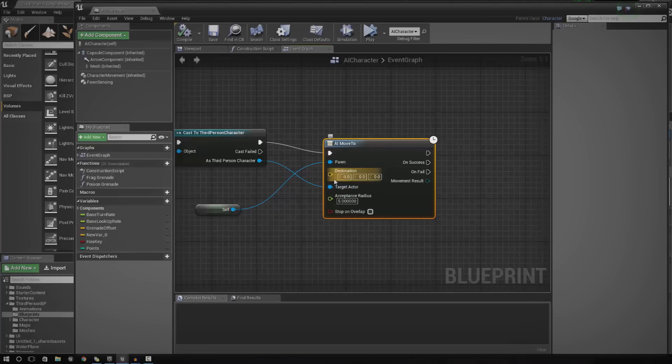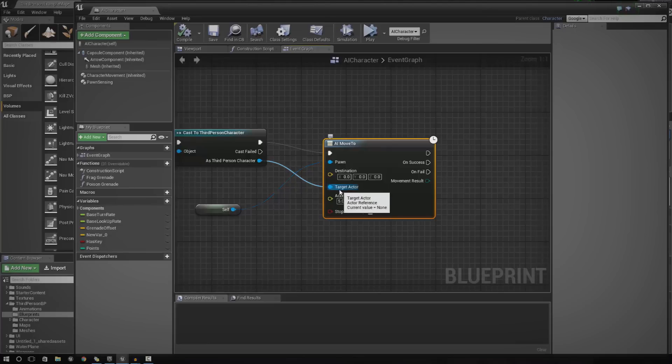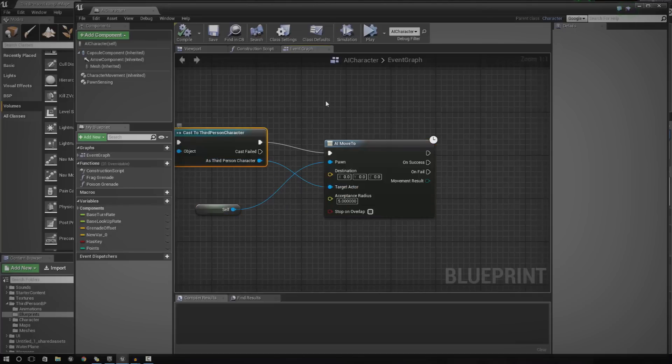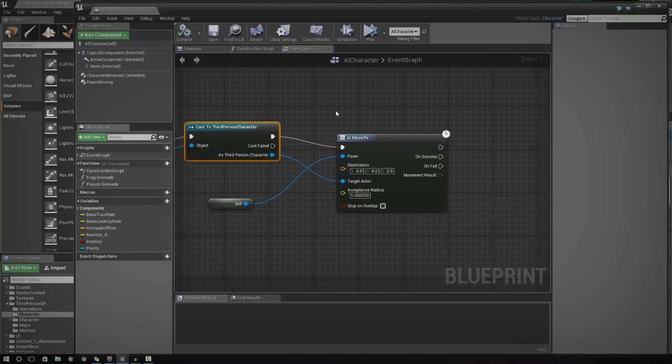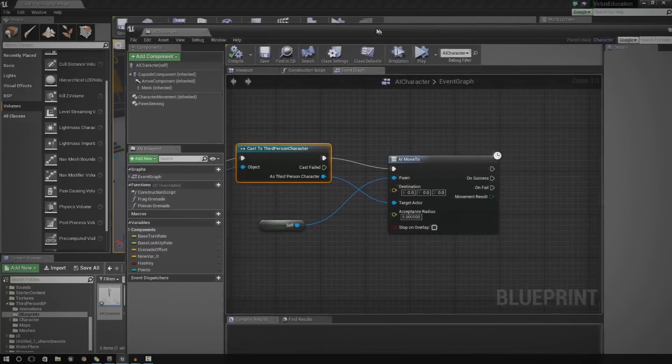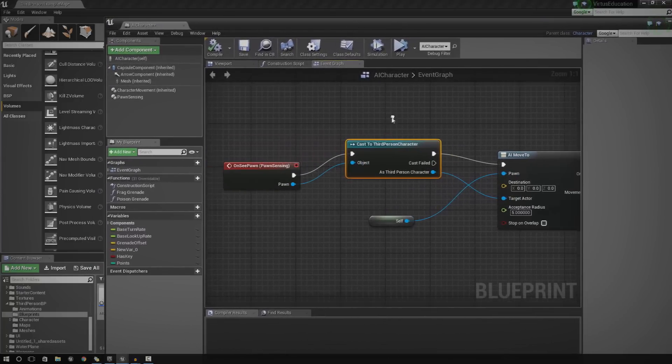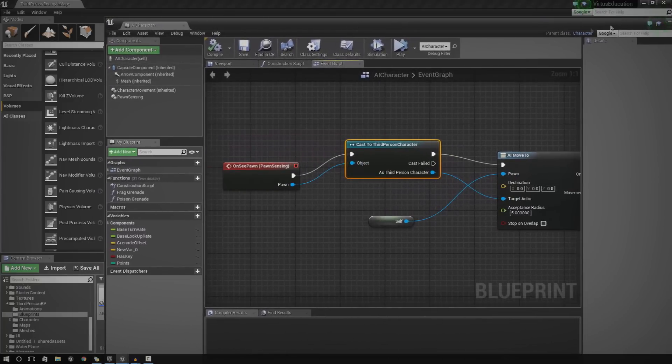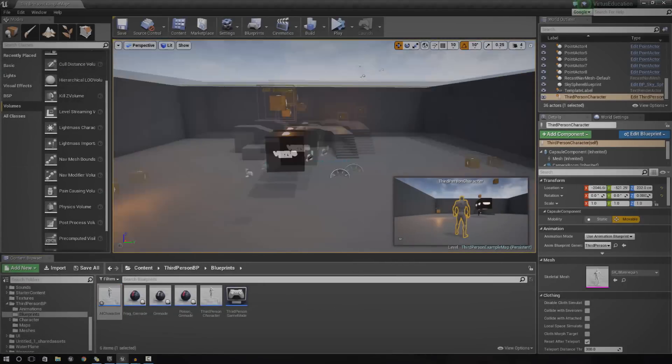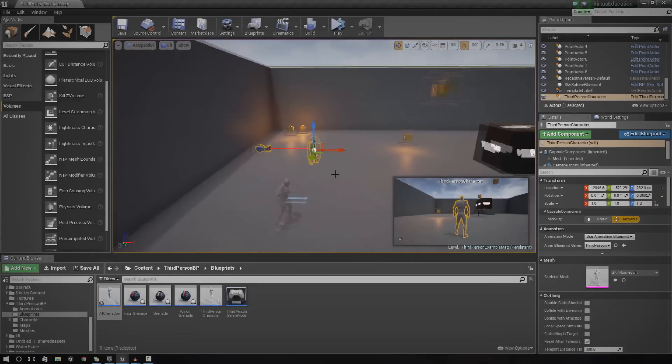And that destination can either be in a vector value or it can also be an actor. In this case, the actor is actually going to be the third person character or whatever player character blueprint you're working with. Anyway, so, without further ado, let's go ahead and show you how you can do all of this stuff.